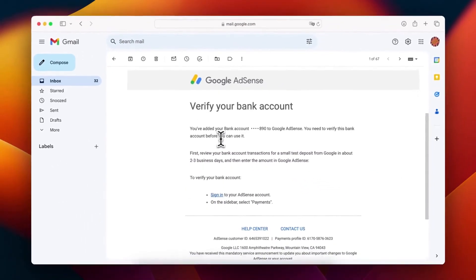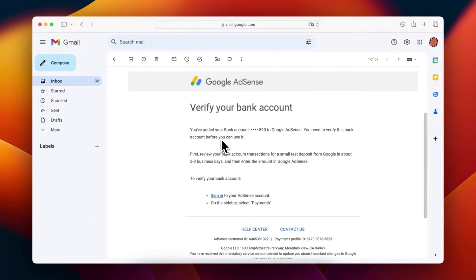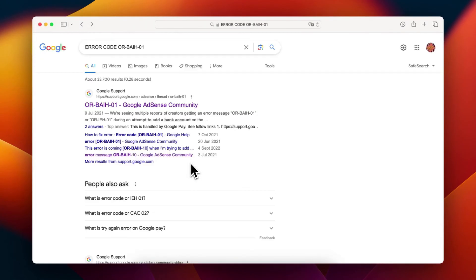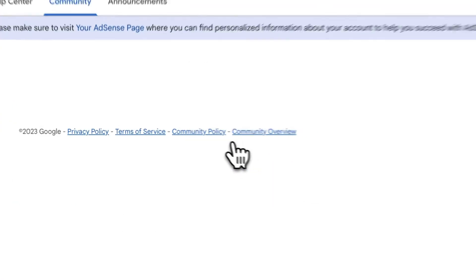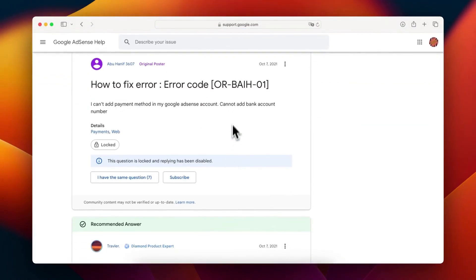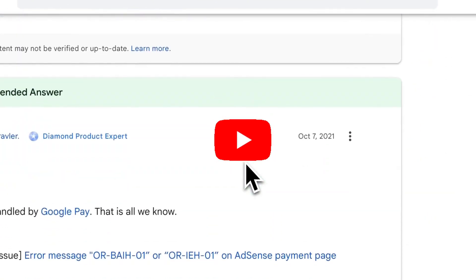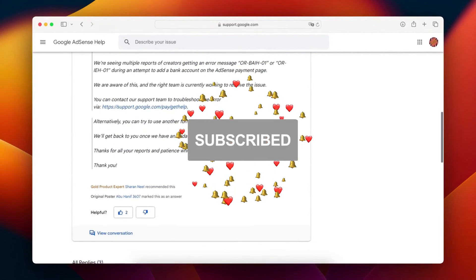And that's it! That's how you can address these AdSense error codes. I hope this guide is helpful. Don't forget to like, share, and subscribe to Dylan Fitz for more tips and tricks. Stay tuned for more content!